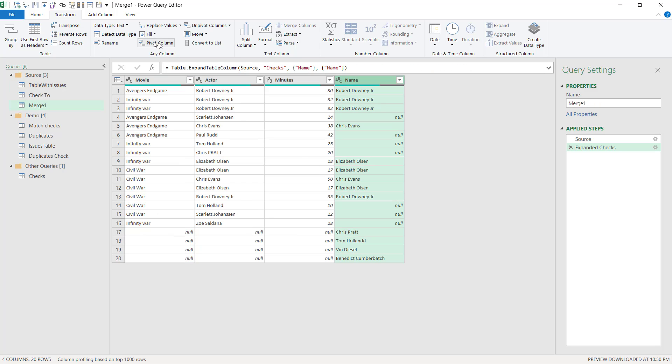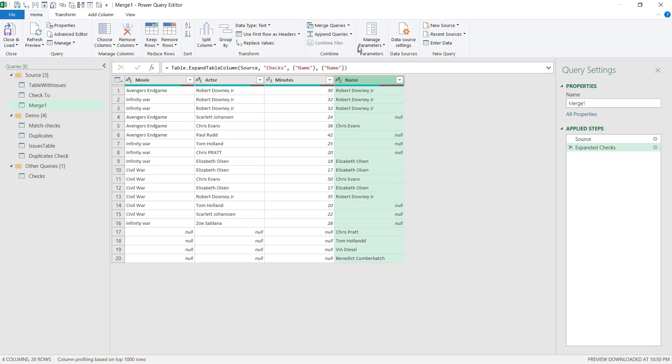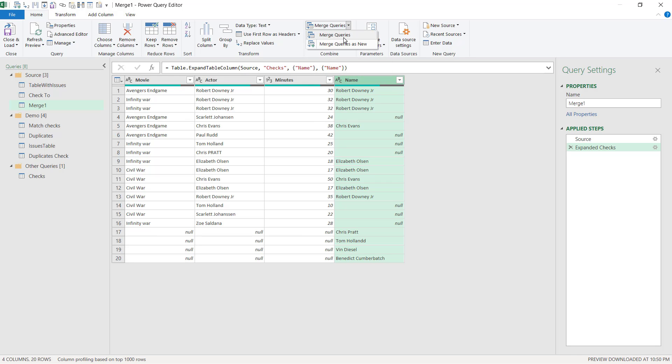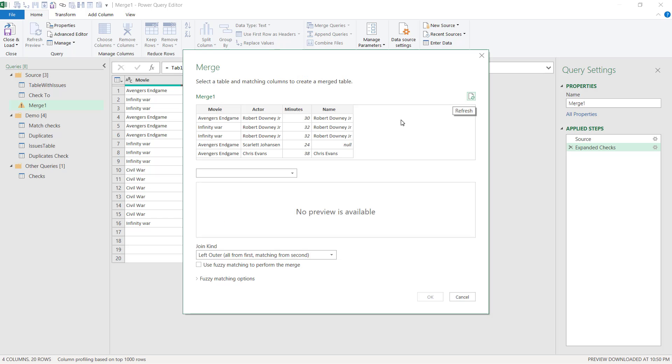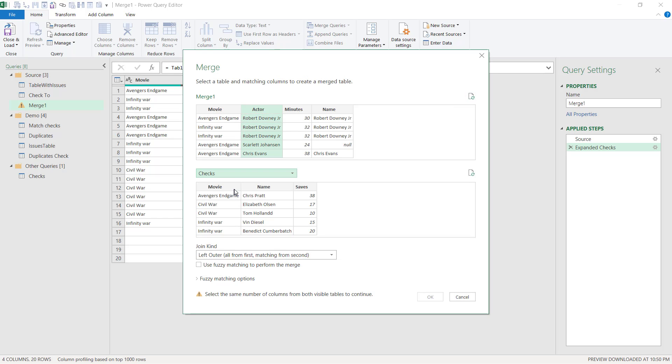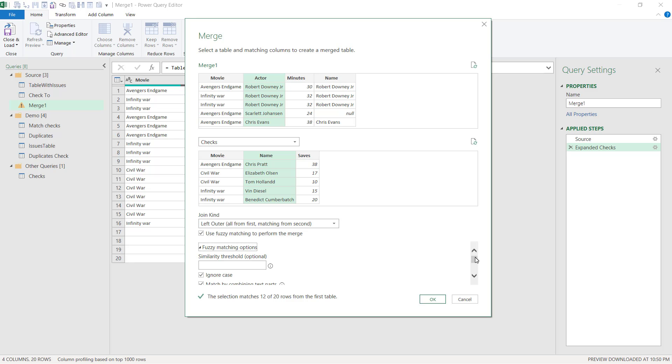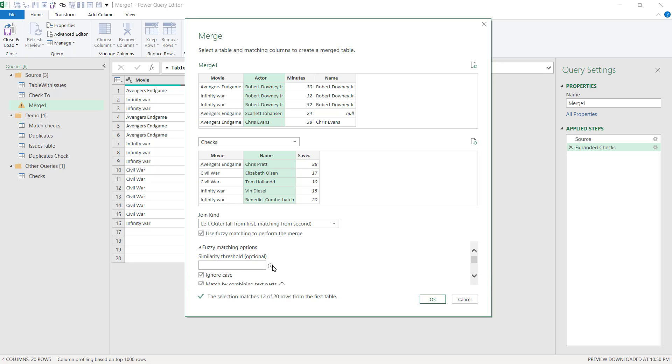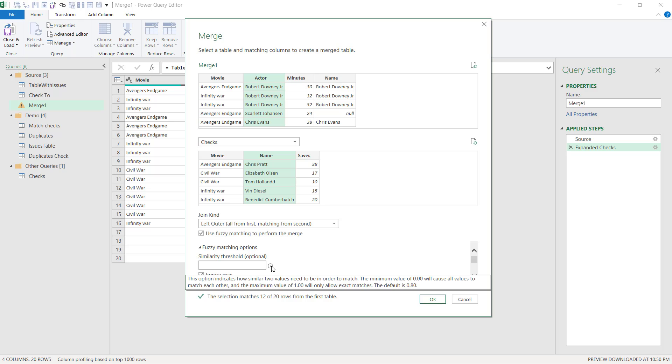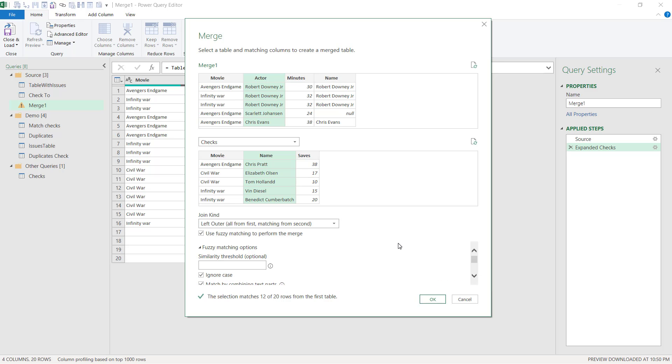So now I'm going to go to the home tab again, and I'm going to merge queries, but this time in place, not as new. And I'm going to merge the actor table with the same table again, the checks table, with the name here. But I'm going to keep it as left outer because I want it to return the same number of rows. Although I'm going to use fuzzy matching. What fuzzy matching does is it uses approximations to find out what it could be. So the default, if I go here, this could be 0.8.